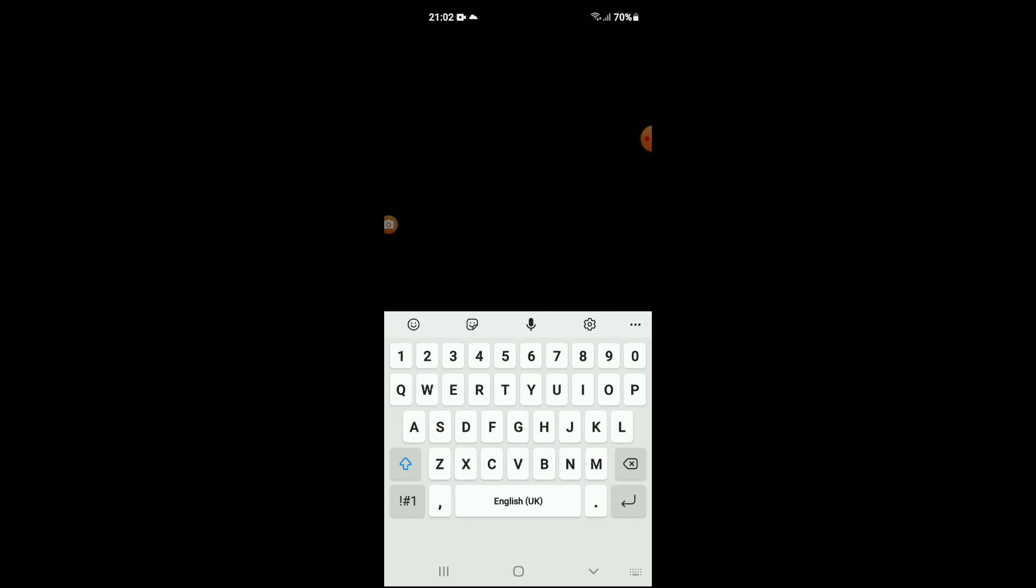And now you can start secret chat with the contact that you have selected. And that message will be fully encrypted, as you can see, from end to end and leave no trace on